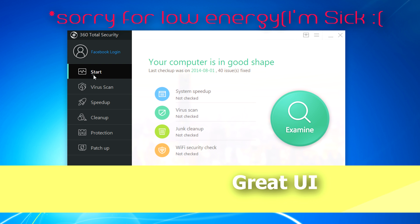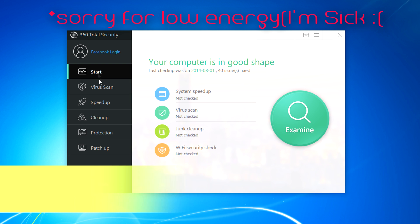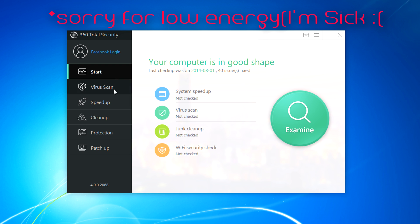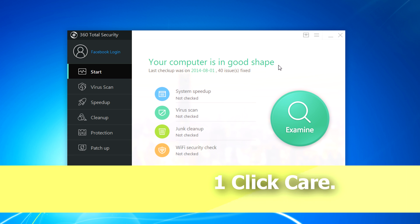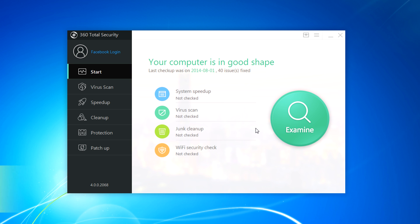So first we have a total of 6 panels or tabs here. The first tab is Start and it will examine and clear all your system. It will give your system speed up, virus scan, clean up, wifi security check and all that kind of stuff in just one click which is really cool.